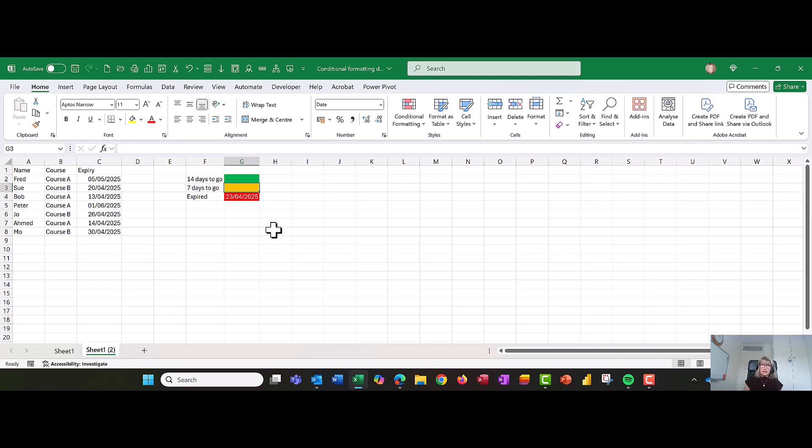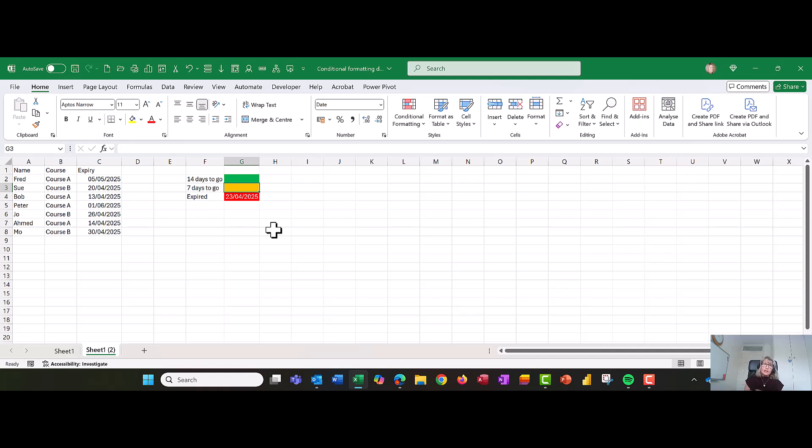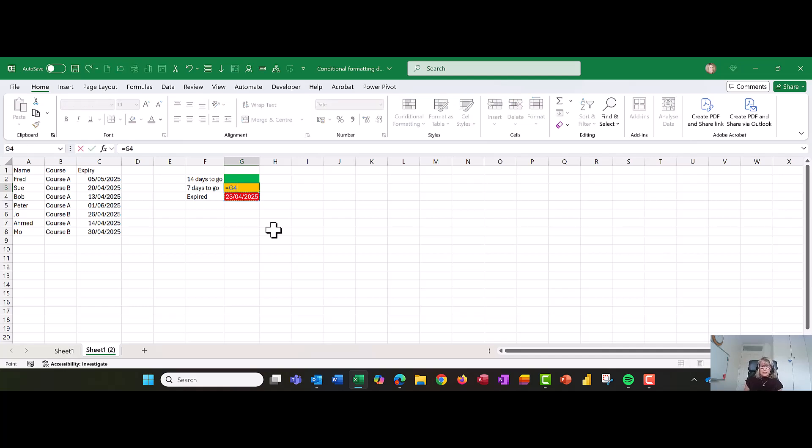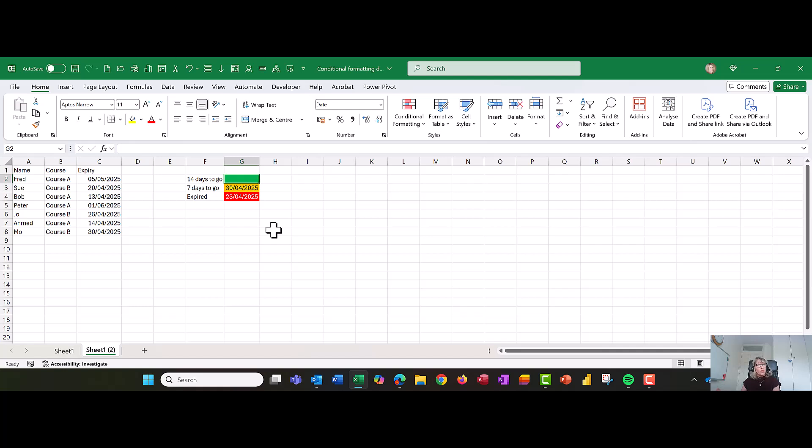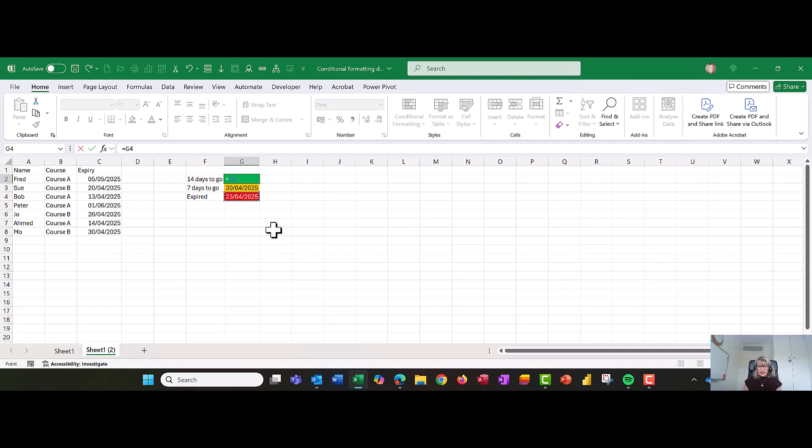Now then I want to work out, I want a warning with seven days to go. Remember I said to you that in the background a date is just numbers at 45,770. So all we need to do is add seven onto the current date. Let's start in G3, put in equals, select the cell with today's date in, plus seven, enter. I also want to know ones that have got 14 days or over before they're due up for renewal. So let's put in a date 14 days from today. We're going to select today's date, plus, and we're going to put in 14.